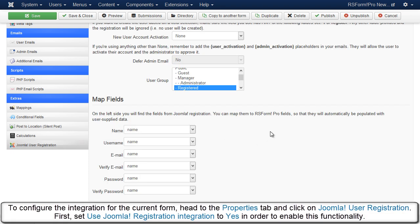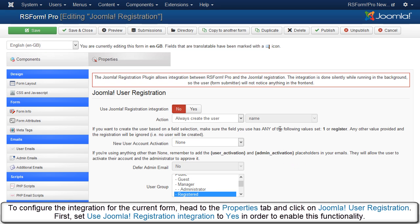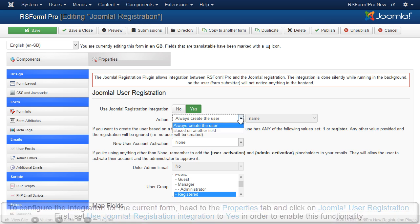To configure the integration for the current form, head to the Properties tab and click on Joomla User Registration. First, set Use Joomla Registration Integration to Yes in order to enable this functionality.